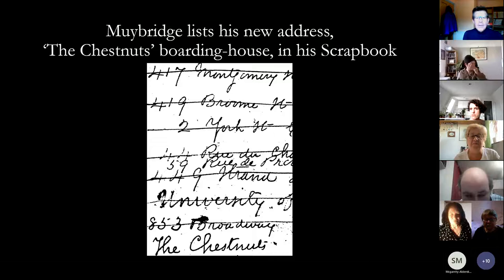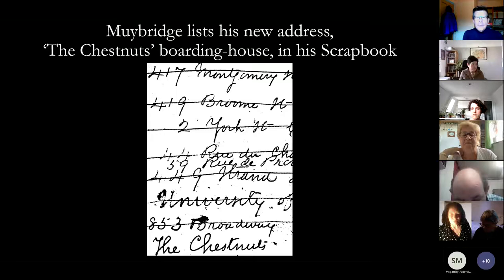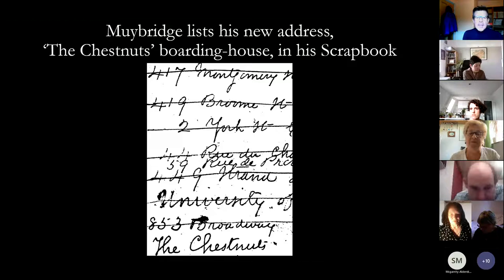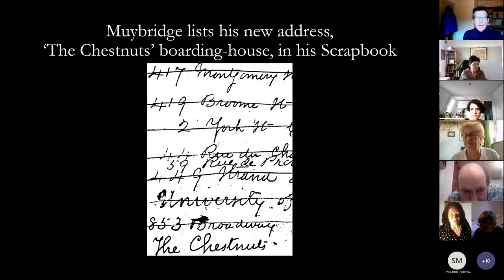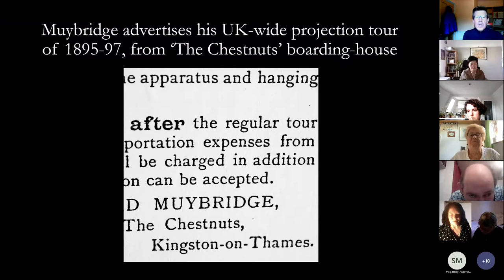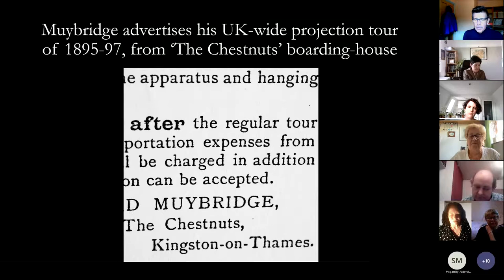The other project he had during his time at the Chestnuts was his final moving image projection tour, which went on between 1895 and 1897. He went right around the UK, all the way from Edinburgh to St. Ives in Cornwall, projecting his work in arts clubs and in the auditoriums of town halls. He had some success with this tour, perhaps visiting around 100 venues, though it came to an end in 1897. This is a bit of Muybridge's promotional flysheet in which he advertises the tour to prospective bookers, and as you can see he's still writing 'The Chestnuts, Kingston-on-Thames' as the address.